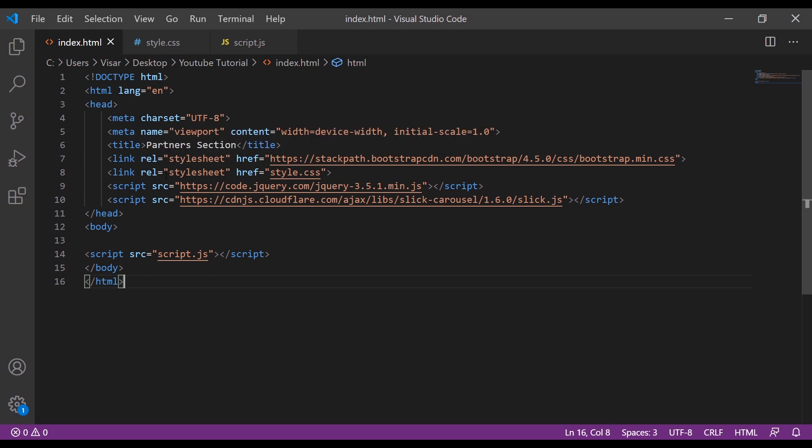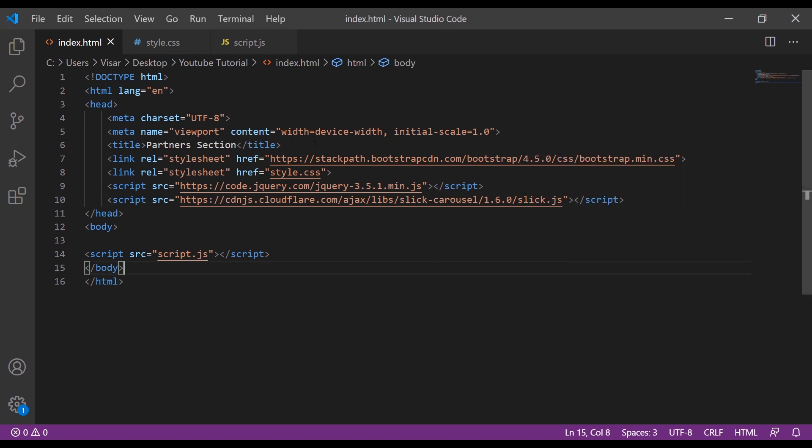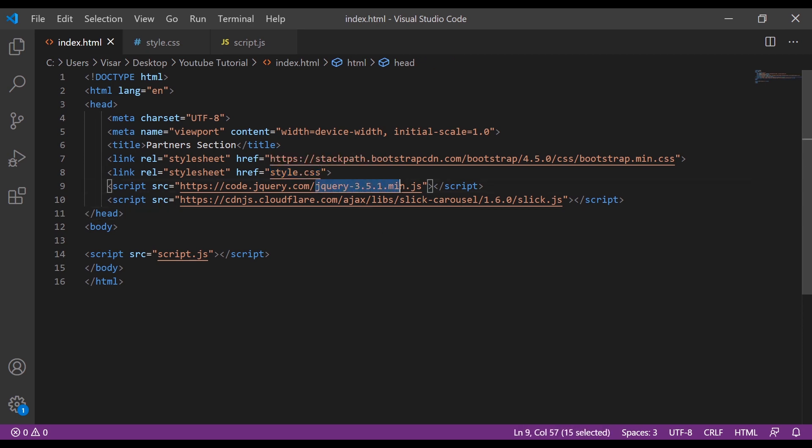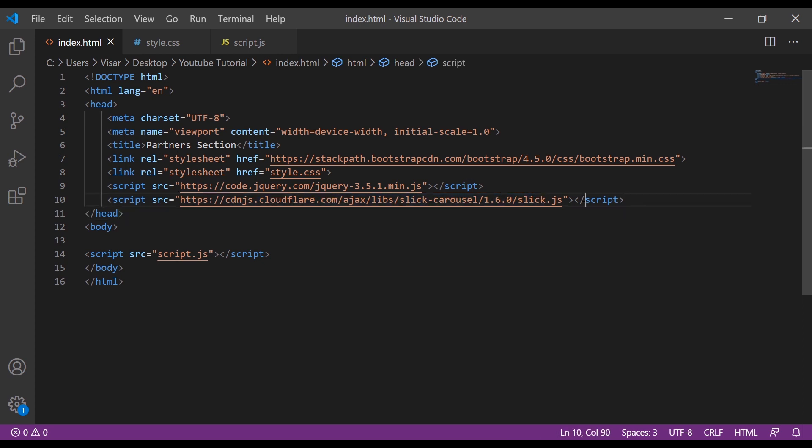We will need index.html, styles.css, and script.js. First of all we'll need Bootstrap if you're going to use it. We need to link our stylesheet, then we need jQuery and then the Slick.js here.